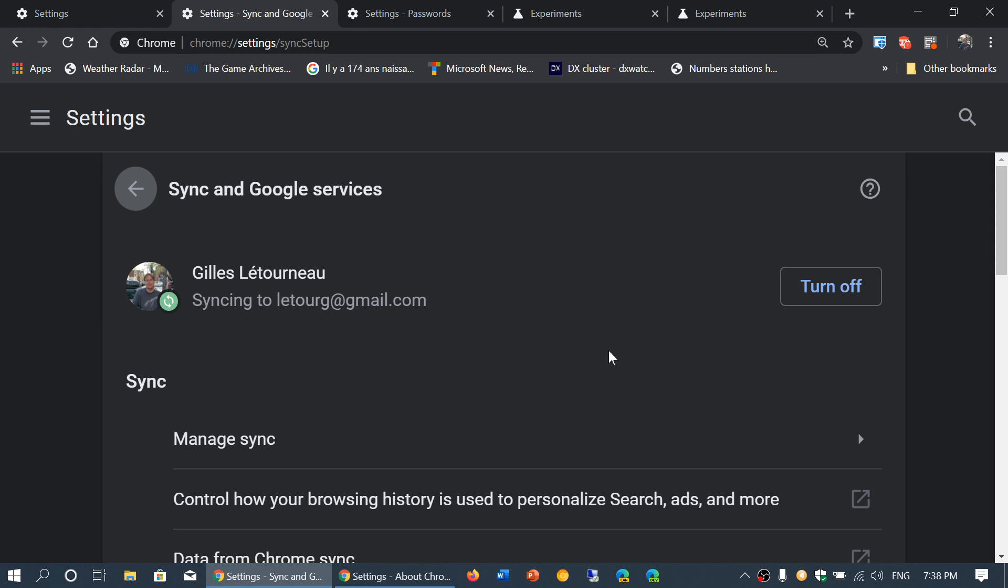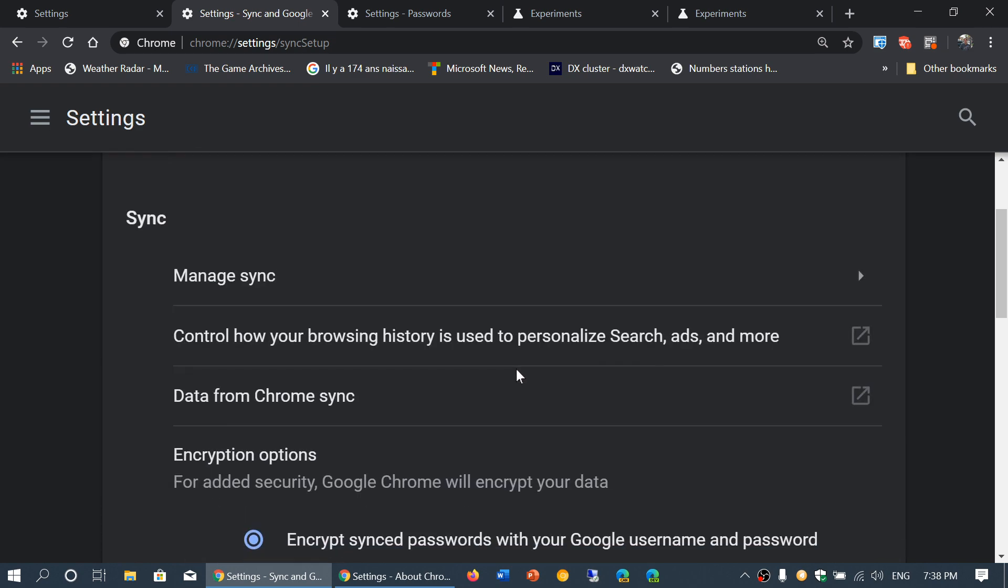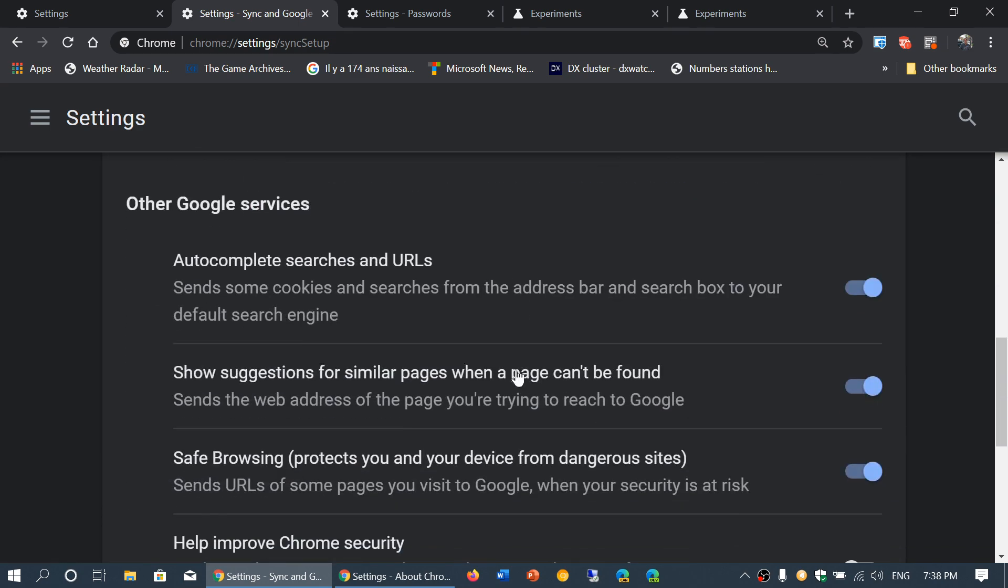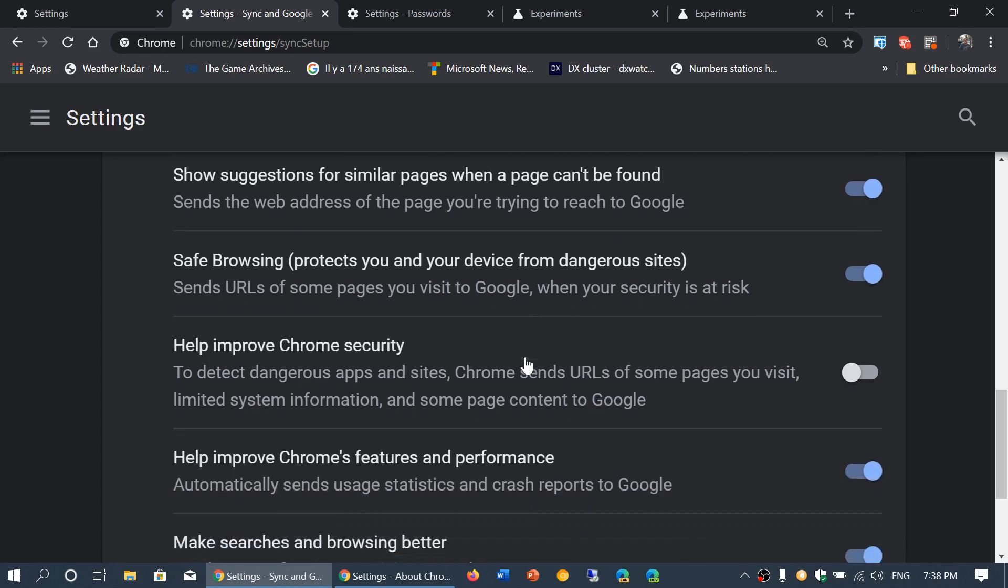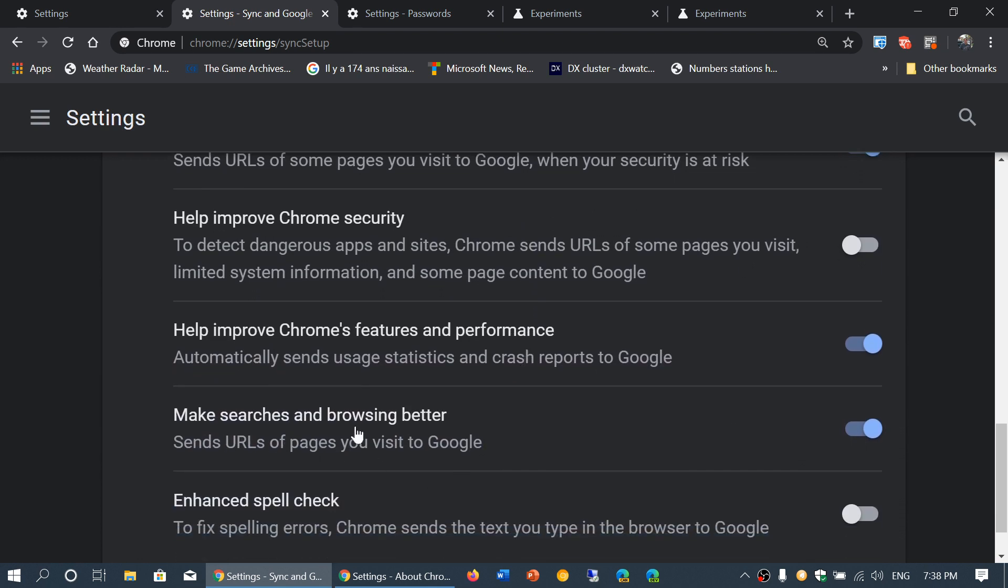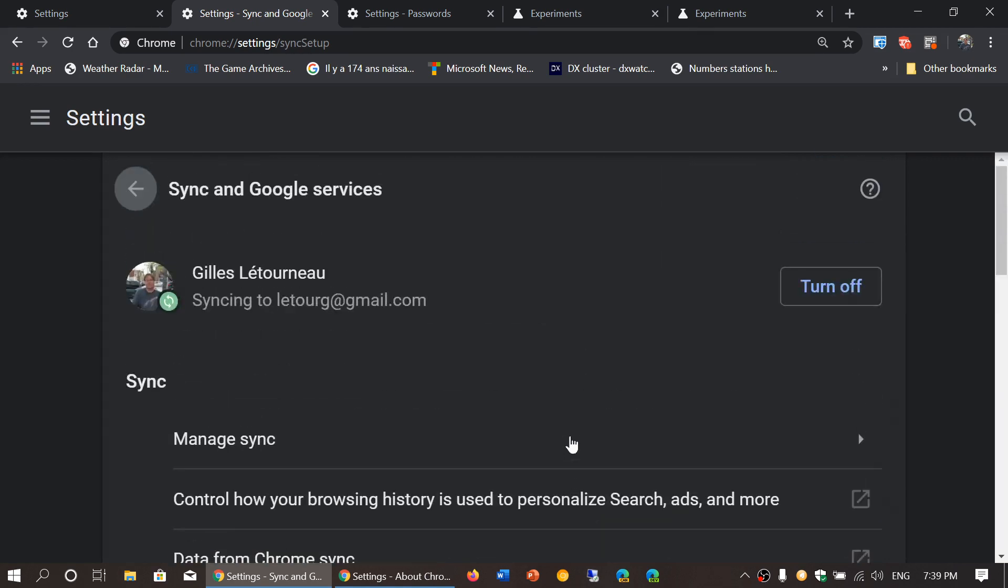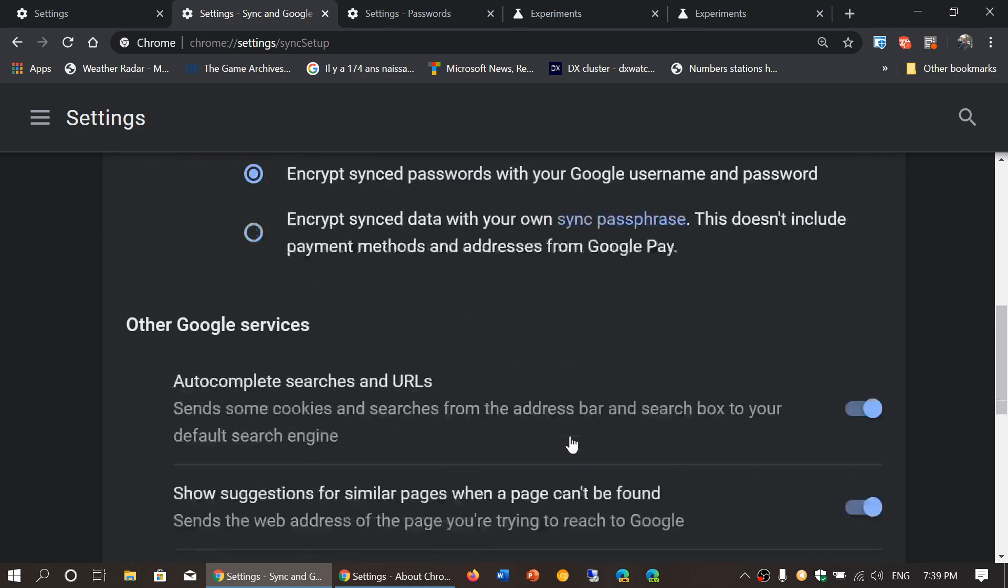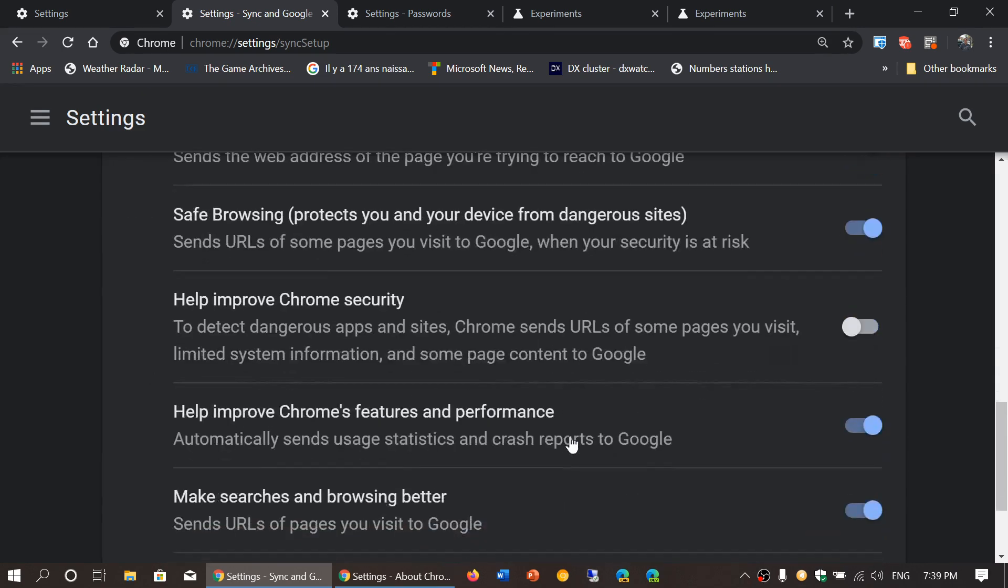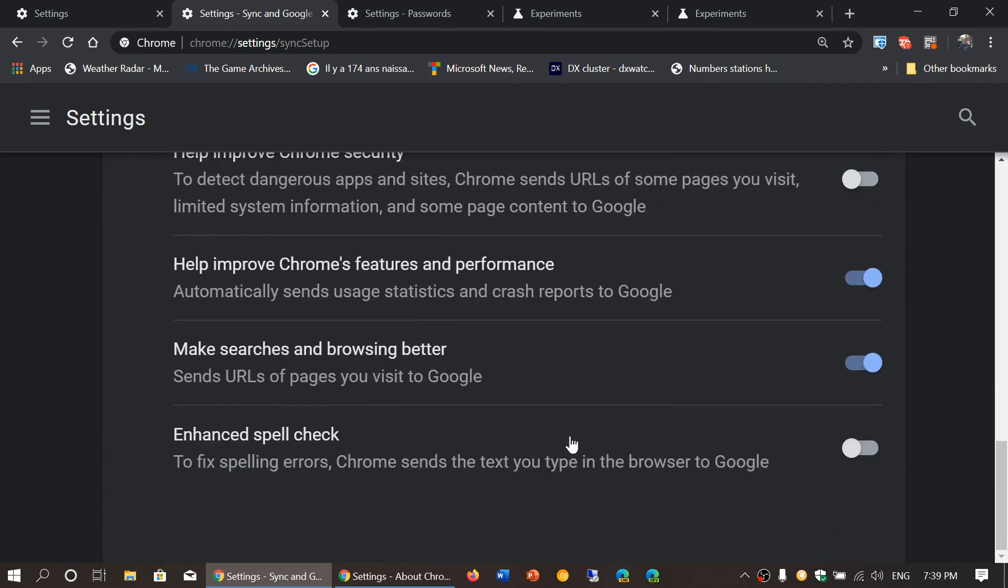This has to do with sync of your services. Let's check it out here. Safe browsing protects your device from dangerous sites. This needs to be enabled, and you need to enable another one, which is 'make searches and browsing better.' This will send URLs of the pages you visit to Google. This is in the settings and the sync and Google services option.